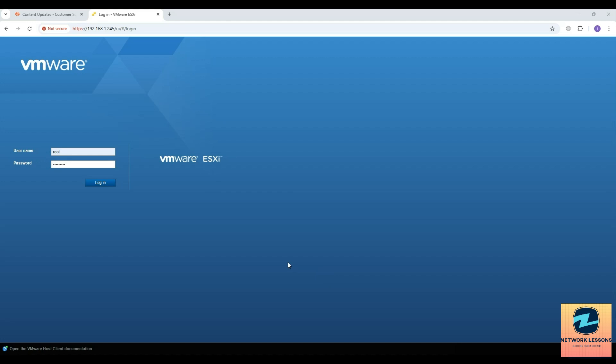Hello and welcome everyone, welcome to yet another lecture in our Palo Alto training series. In this lecture, we are going to see how to deploy the Panorama VM in the VMware ESXi server.